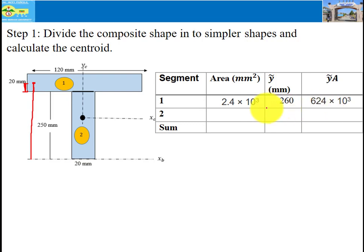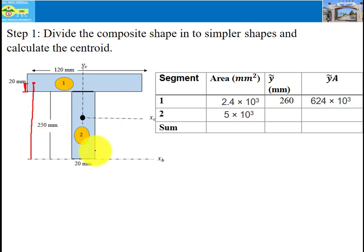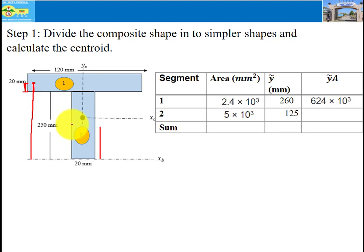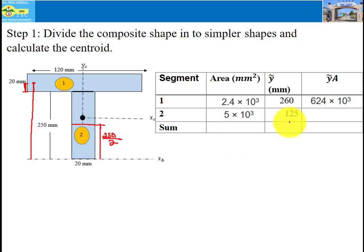Therefore y-tilde for shape one is 260 mm, and y-tilde times area equals 624 times 10 to the power of 3. For shape two, the area is base times height — base is 20 mm and height is 250 mm — so the area of shape two is 5 times 10 to the power of 3 mm². The y-tilde for shape two is 250 divided by 2, which equals 125 mm. Therefore y-tilde times area equals 625 times 10 to the power of 3.